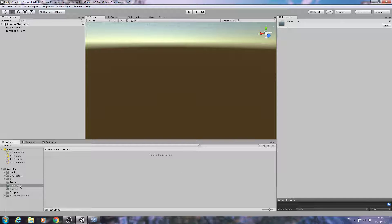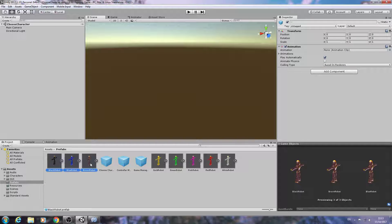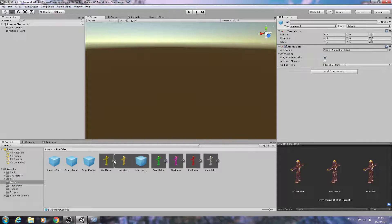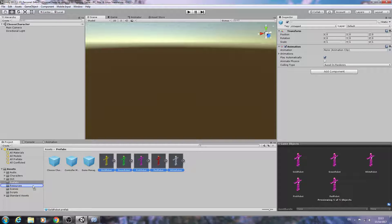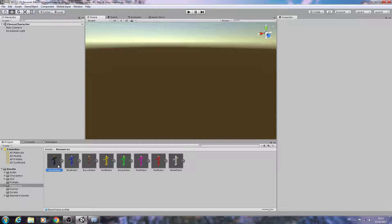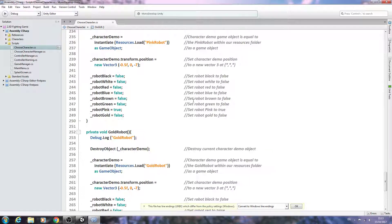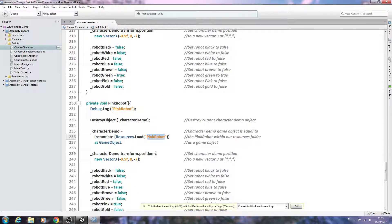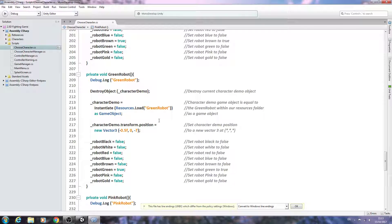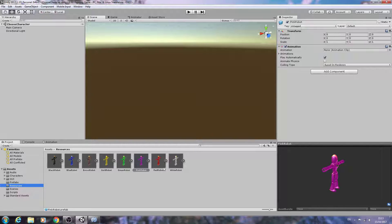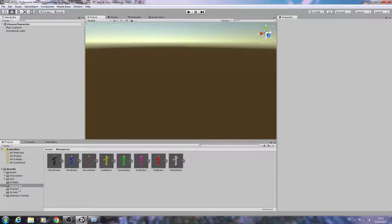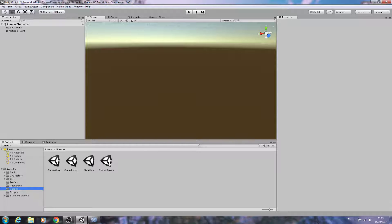Open up that folder and come back to prefabs. Select the characters and drag them into the Resources folder. Now your character names must be the same as they are in the choose character script, and that includes the capitalization — any mistake and this will not work, so please make sure they are named exactly.